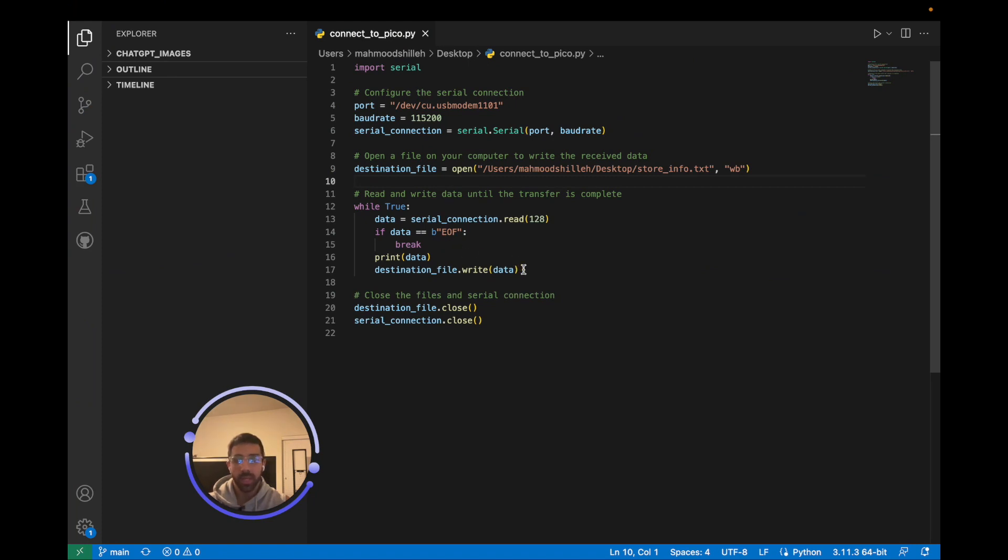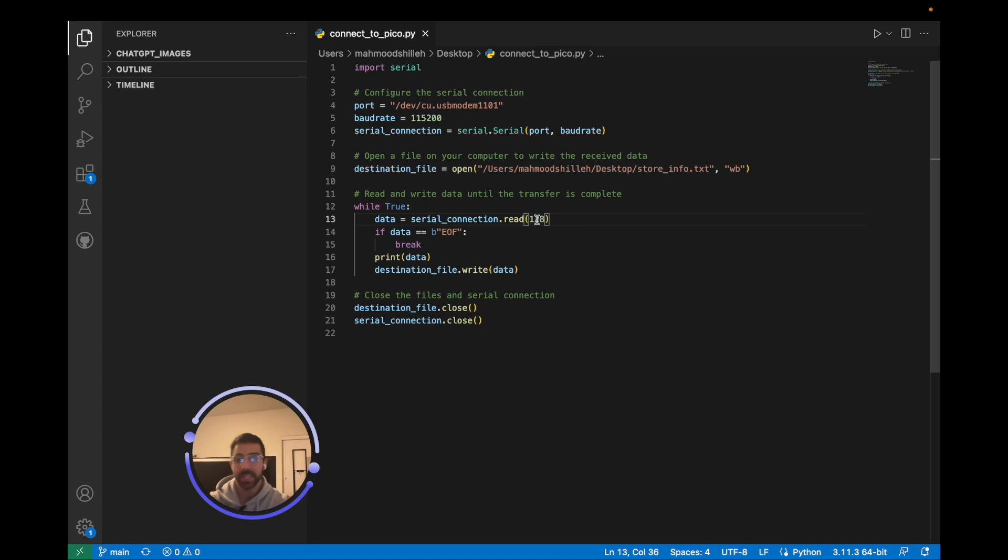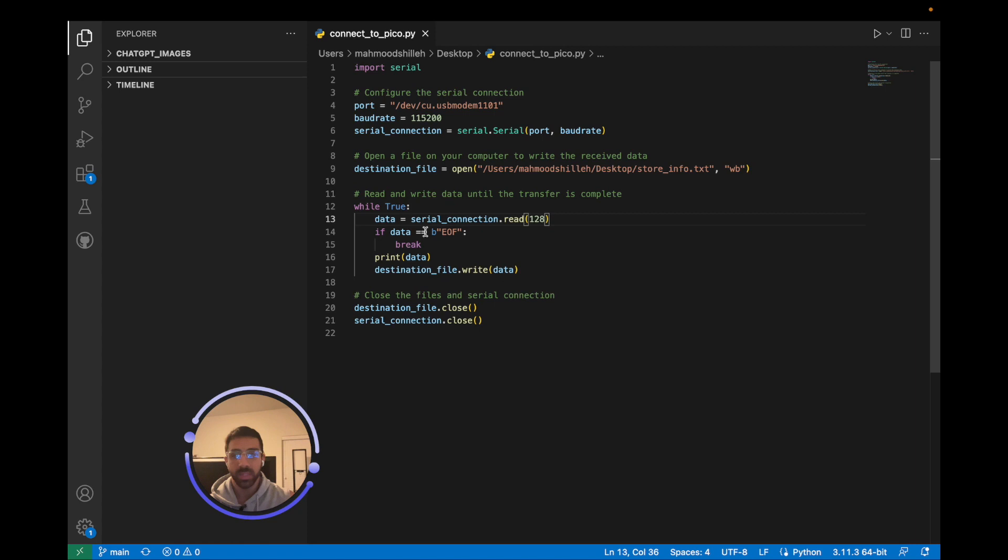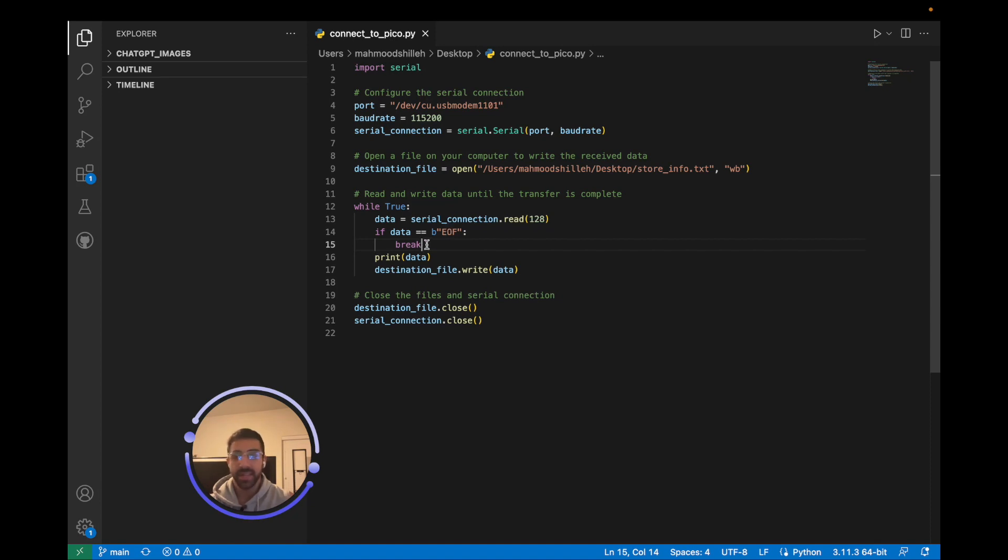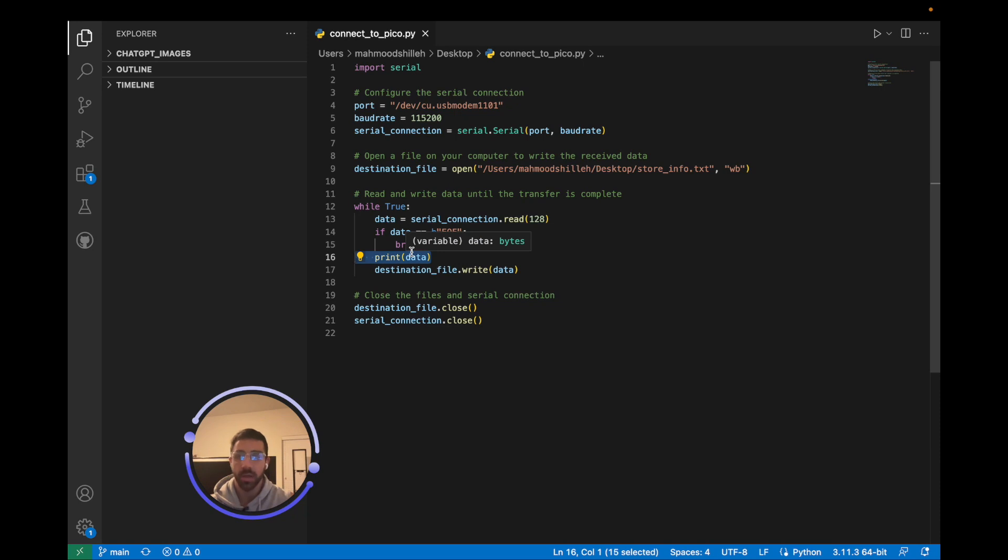Going back to the code once again, what we do is forever in a while loop, while true, we read data. Data equals serial_connection.read, so it's waiting to get at least 128 bytes from the Raspberry Pi Pico W. Once it has 128 bytes, it checks if the data is equal to EOF. If it is, break. We're not really using that condition for the sake of this video, but you can add a break condition to eventually break out of the while loop if you like. Then we print the data locally to show that it's working, just for debugging purposes.